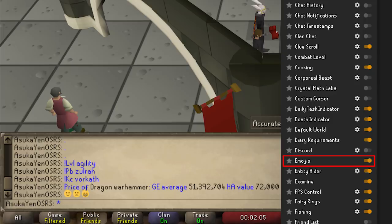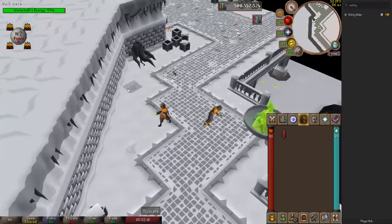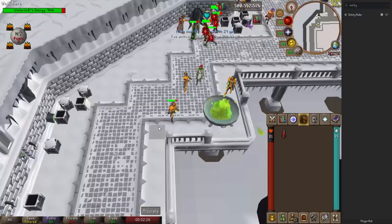Entity Hider lets you hide certain things in the game such as other players, friends, clan mates, and more. A quick example of where this is particularly useful is at Wintertodt — you can hide other players and keep an eye on your HP bar rather than trying to find it through the sea of rapidly declining HP bars.